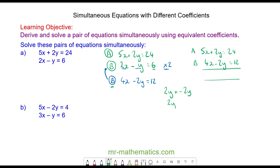2y take away 2y makes 0, so the y is eliminated. Adding the two equations: 5x add 4x is 9x, the y's cancel to make 0y, and 24 add 12 makes 36.